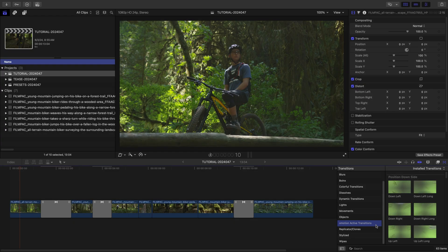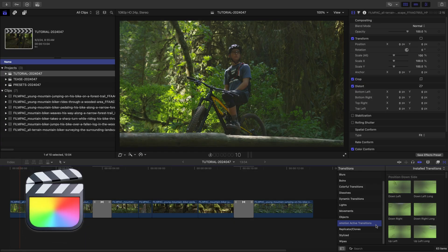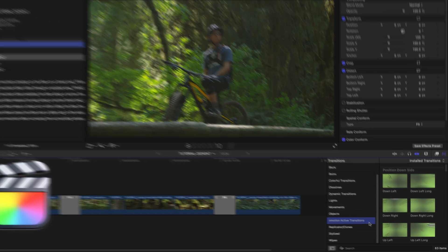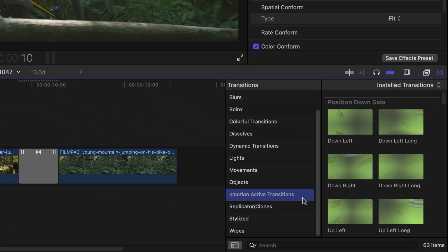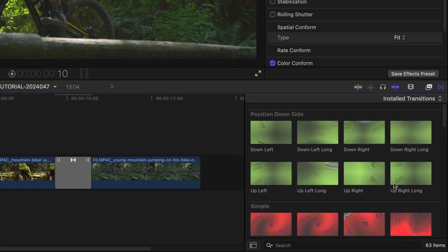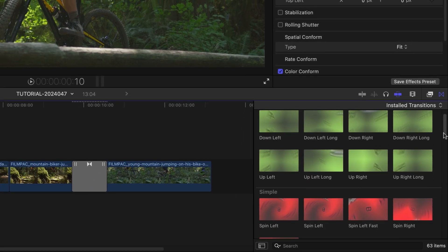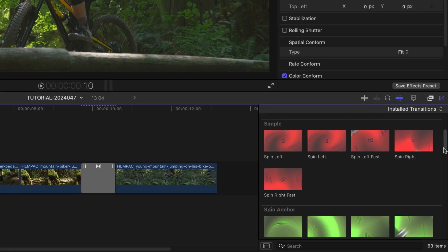This product was created exclusively for Final Cut Pro. You can find it in the Transitions Browser under O-Motion Active Transitions. The templates are broken up into categories based on the style of the animation.